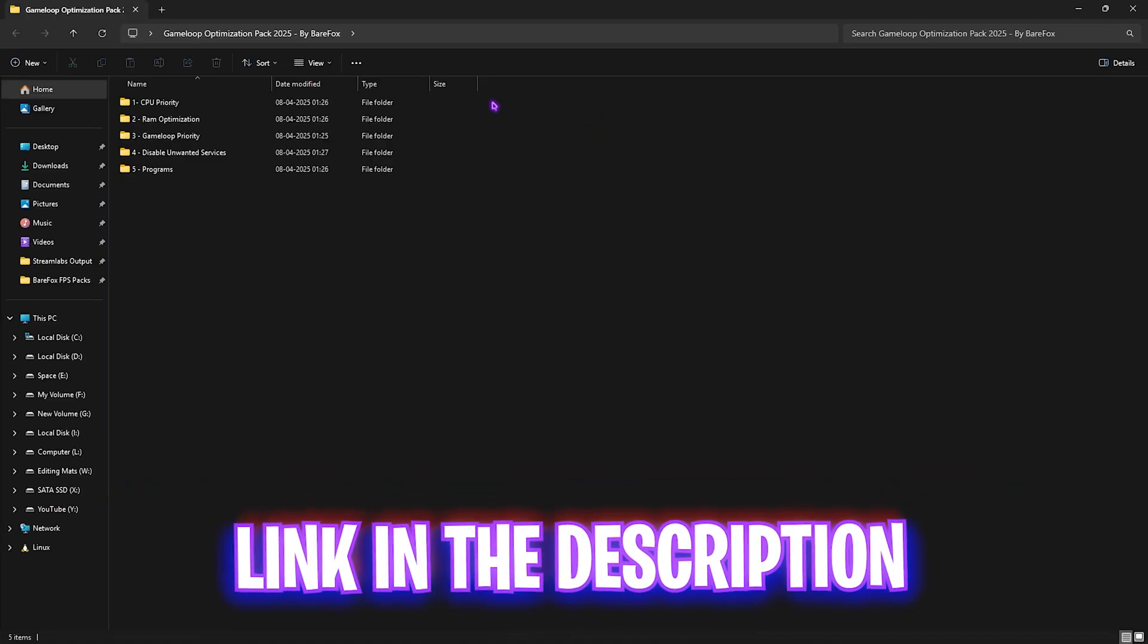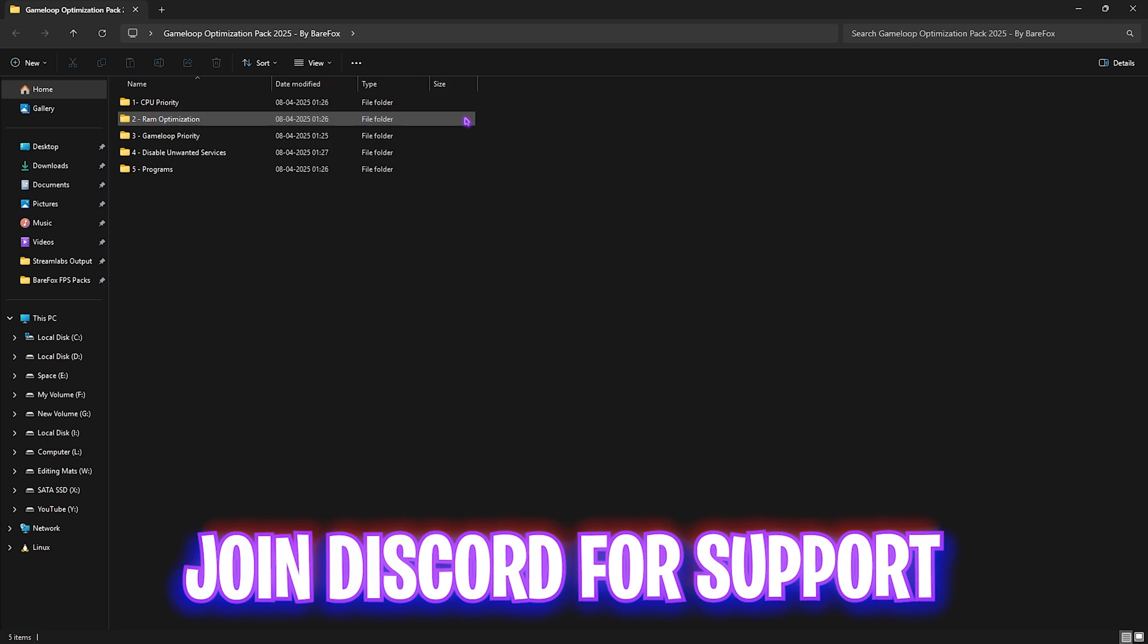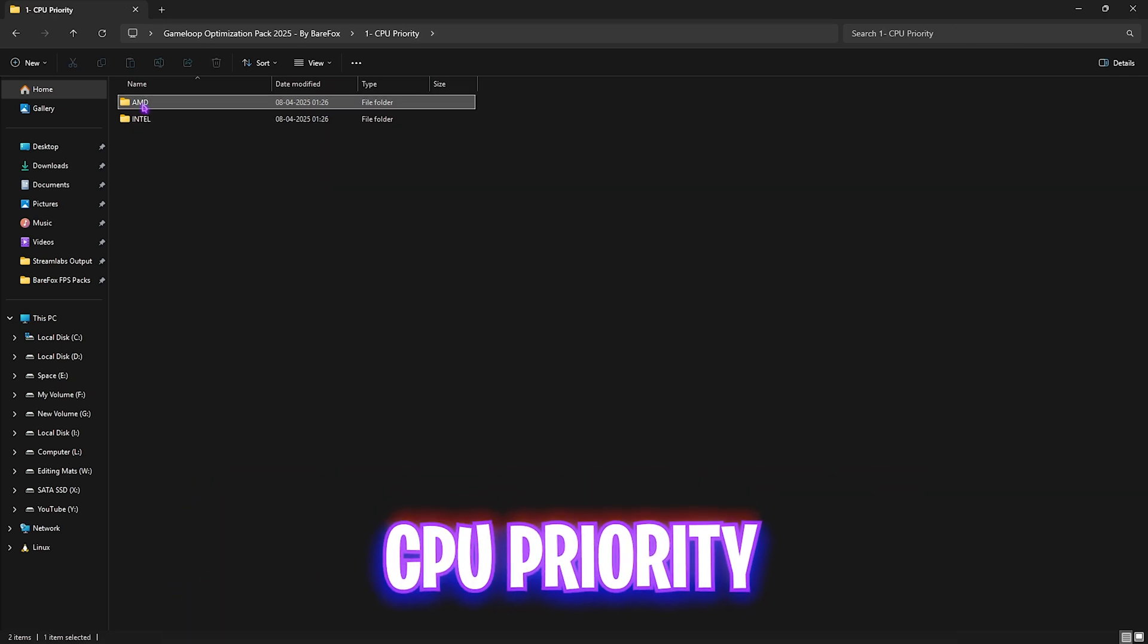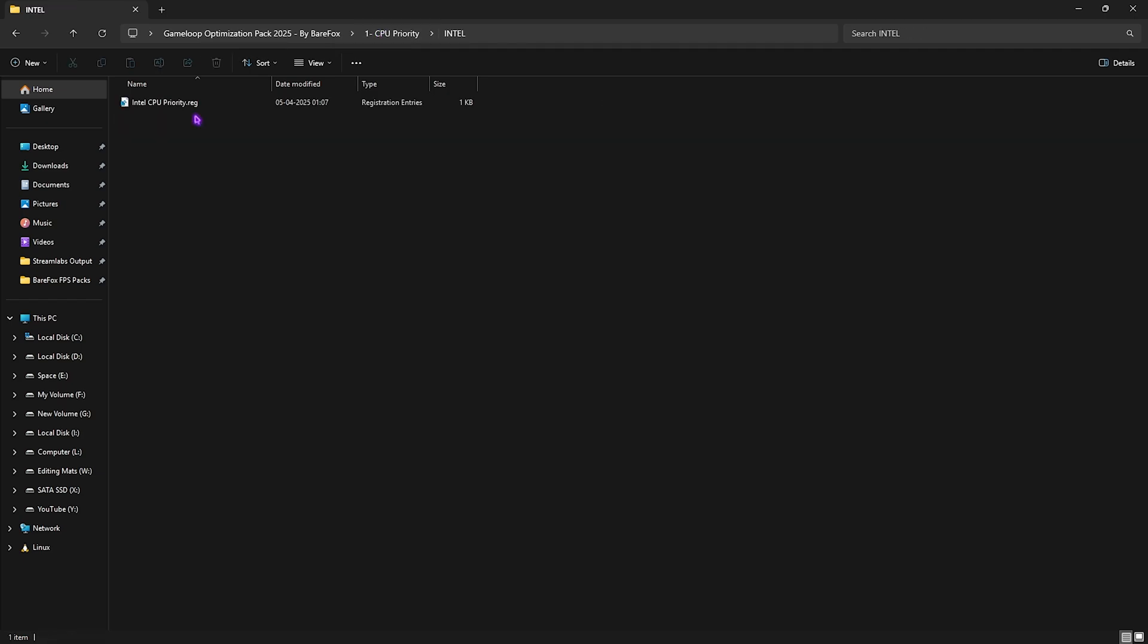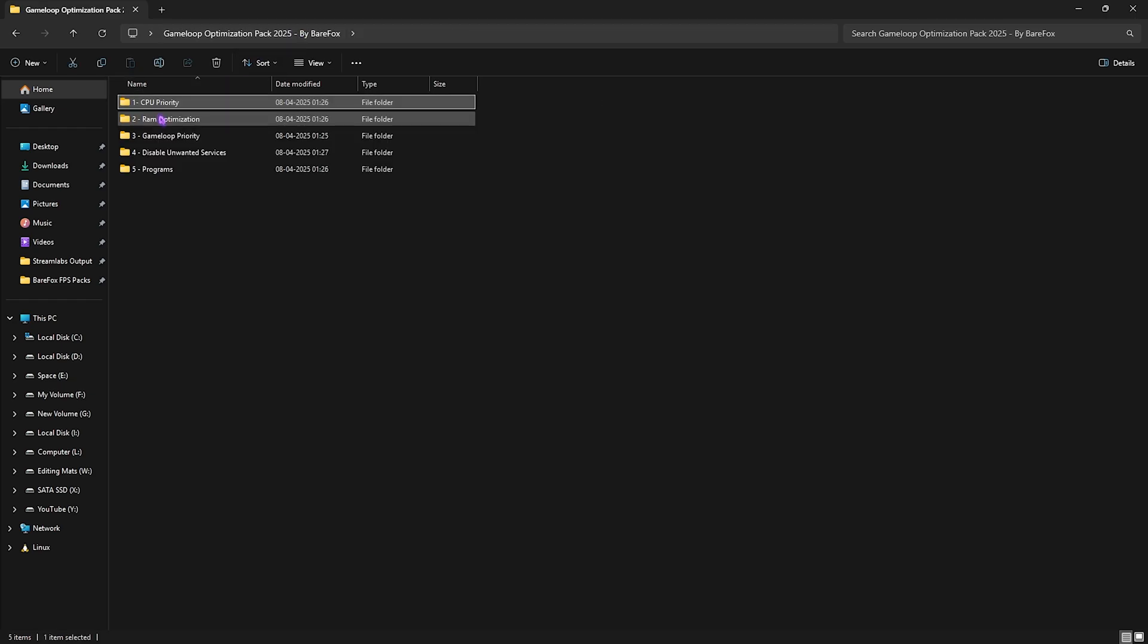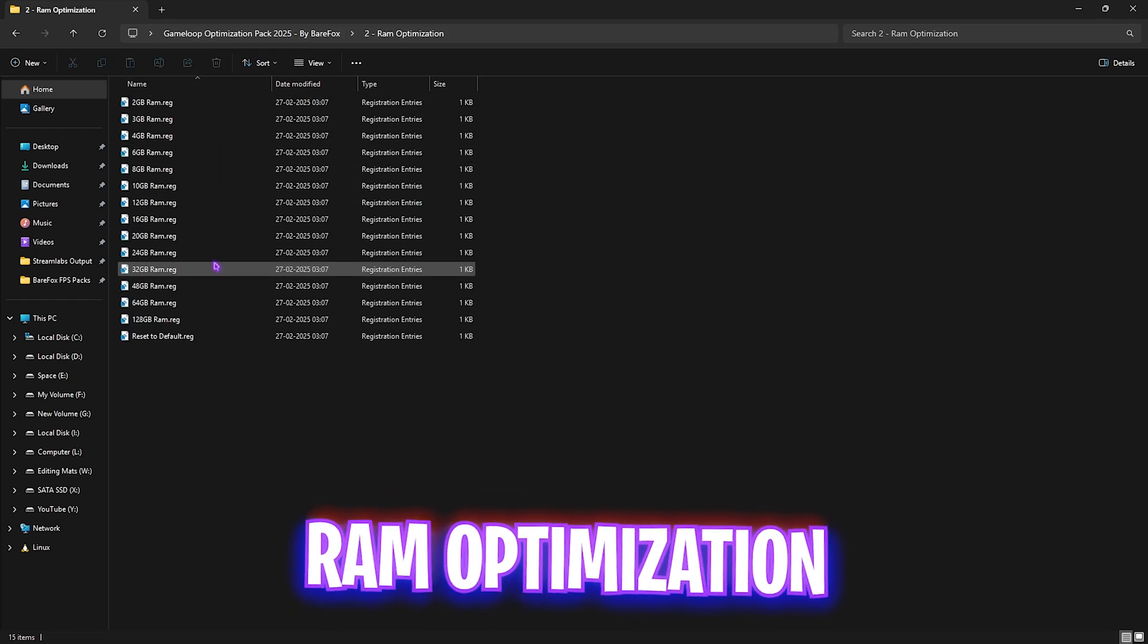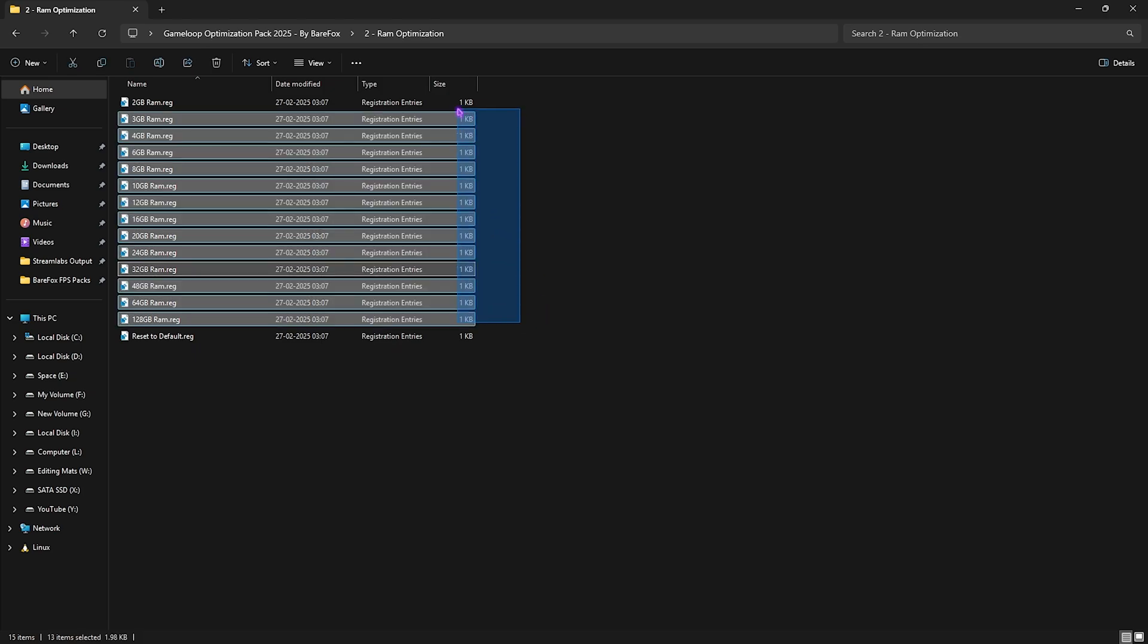The next step is Game Loop optimization pack. I'll be leaving a link to this down in the description below. This will have five simple folders. Let me start with the first one, that is CPU priority. Over here you'll find AMD as well as Intel CPU priority. So if you have an Intel CPU like me, you can double click and apply this priority. It could be different for you, so you can also apply the AMD priority if you have an AMD CPU.